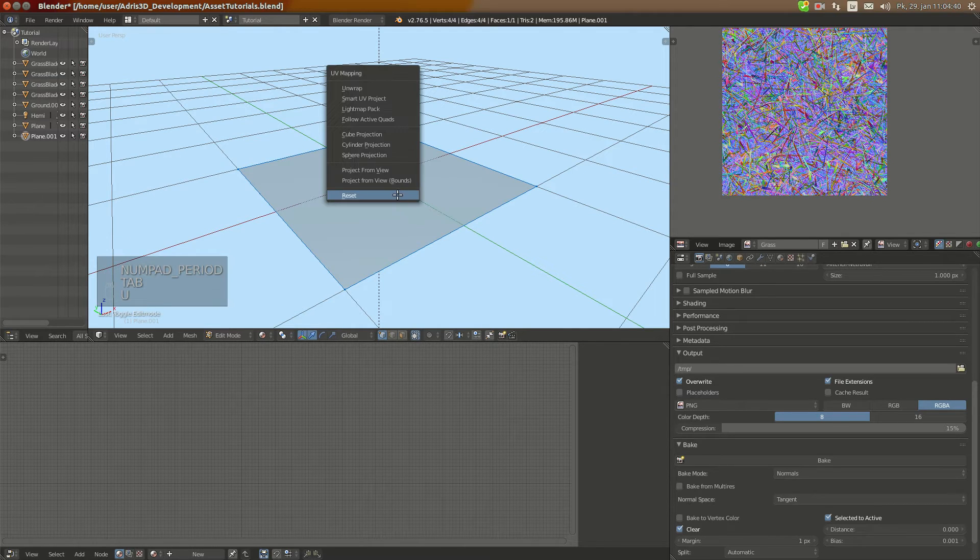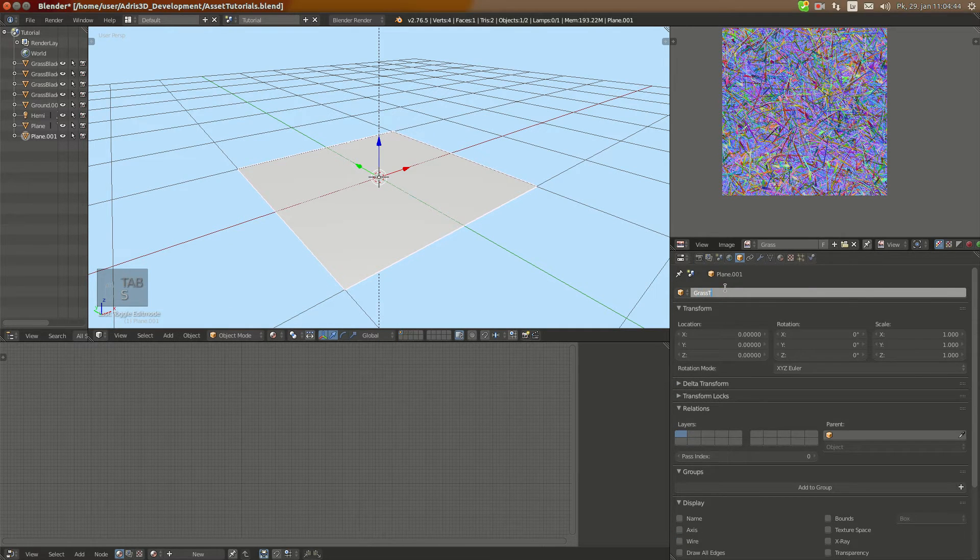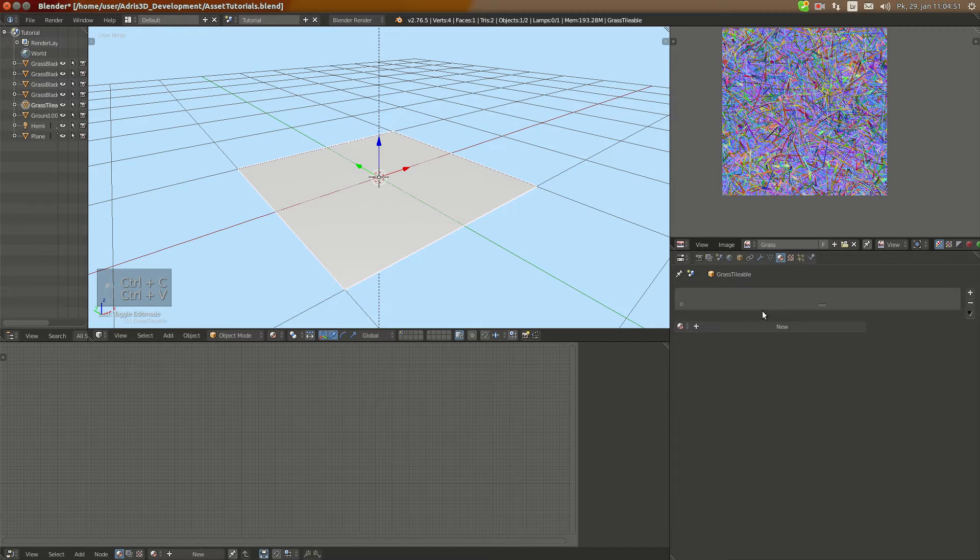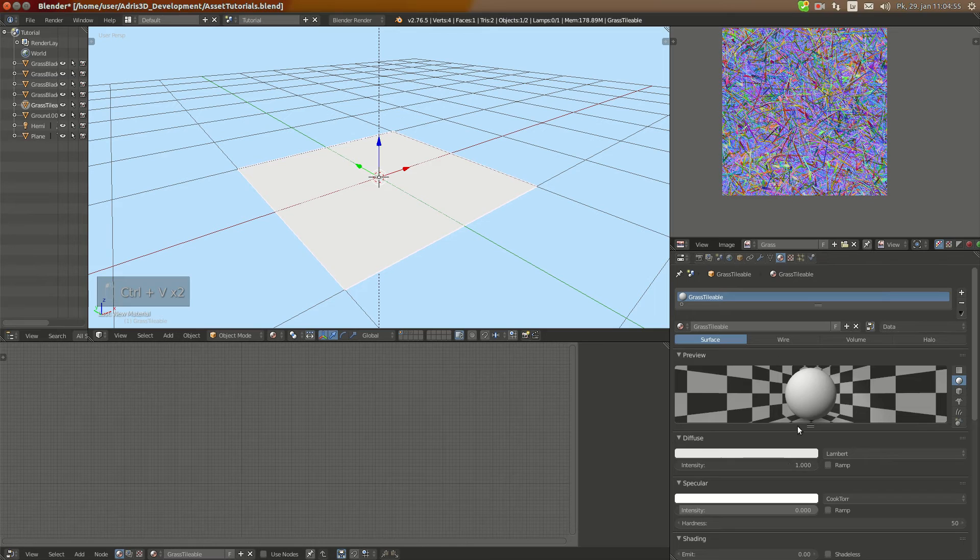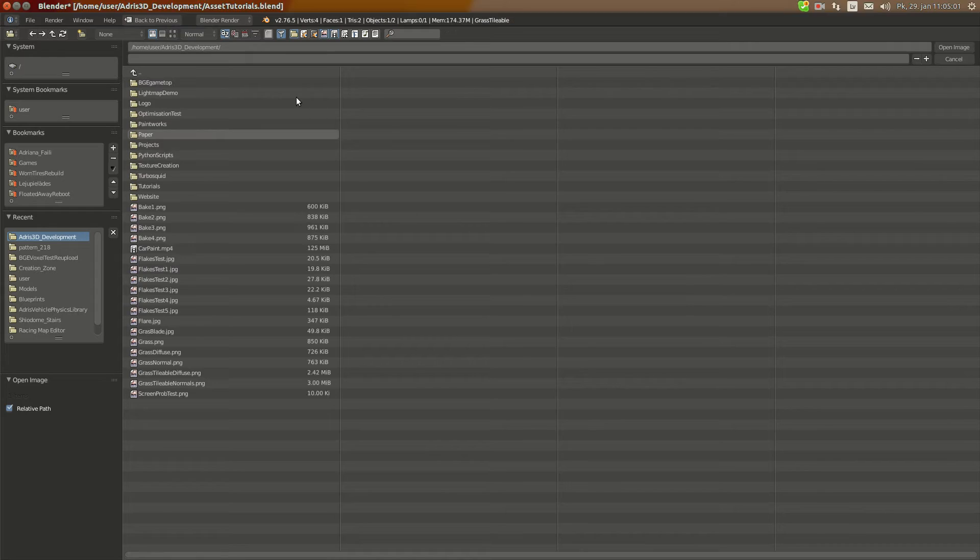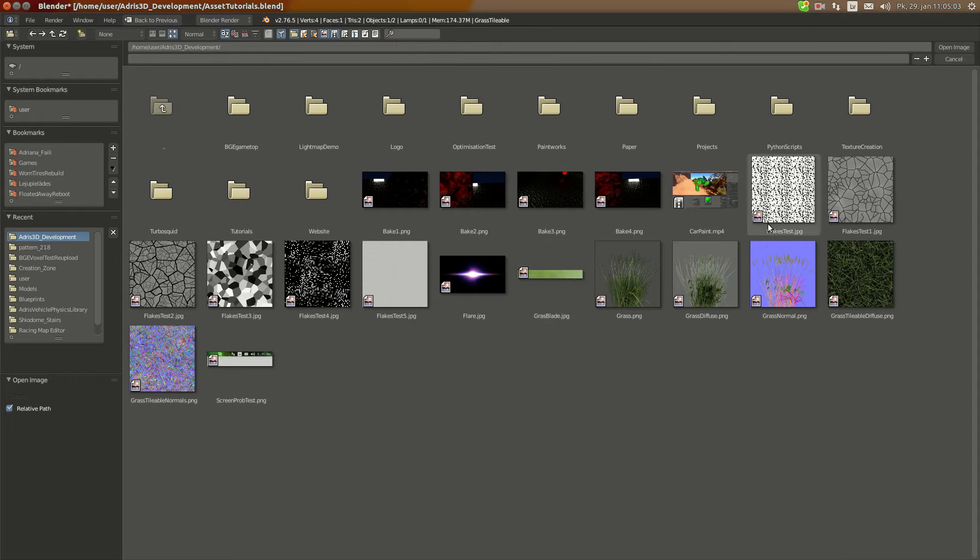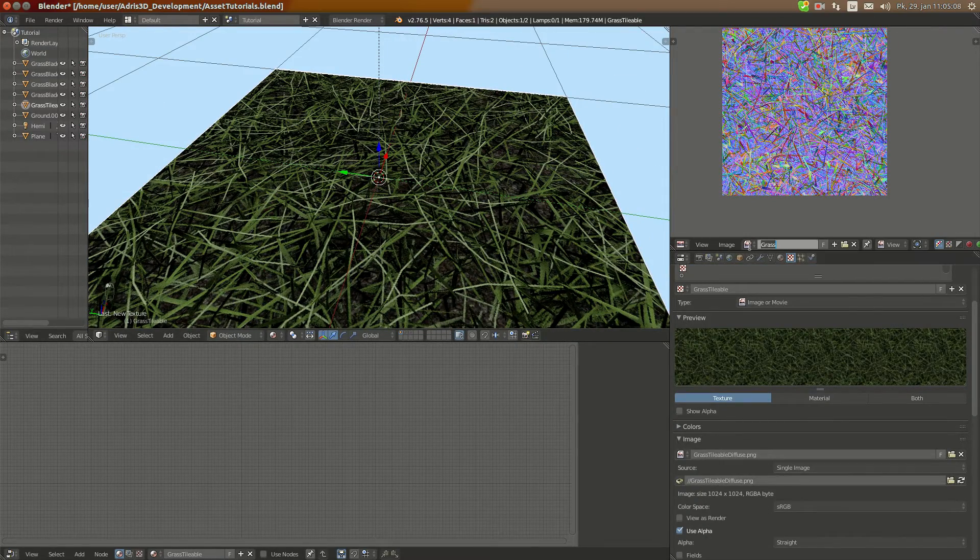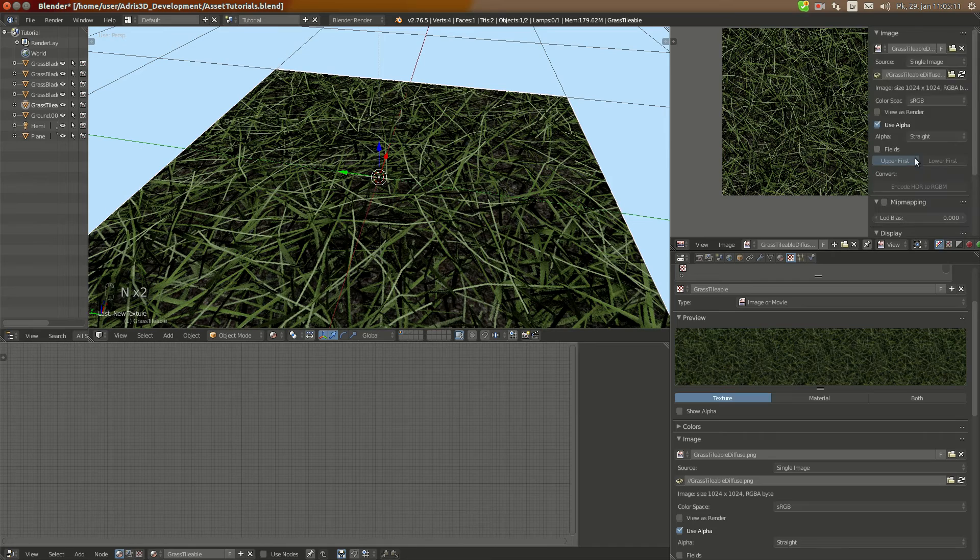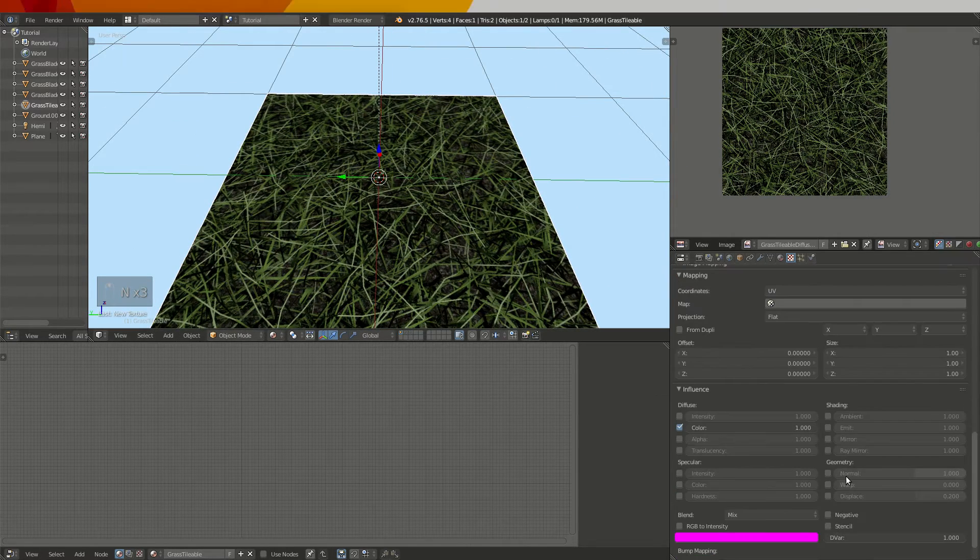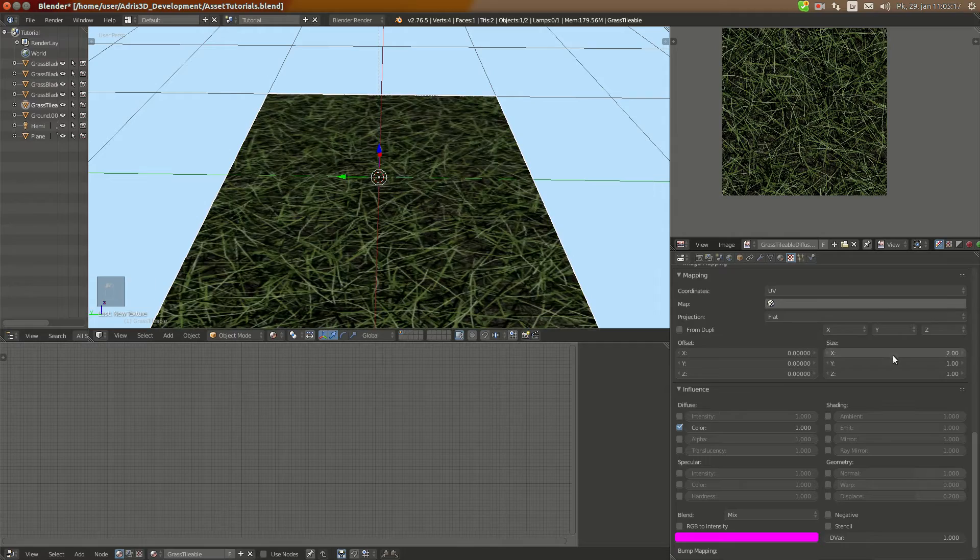I'm going to UV unwrap it, call it grass tileable. And here as well and add new material. And here I'm going to add the texture and open up the one we generated. And of course I'm going to open it up first and see, and I will make mapping for this BGE and I'm going to scale it up here 2 and 2.